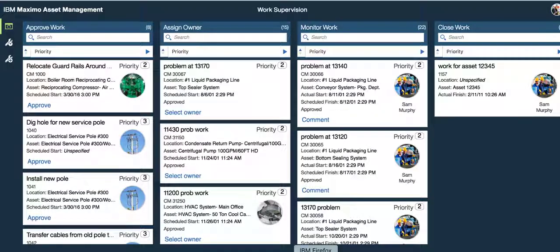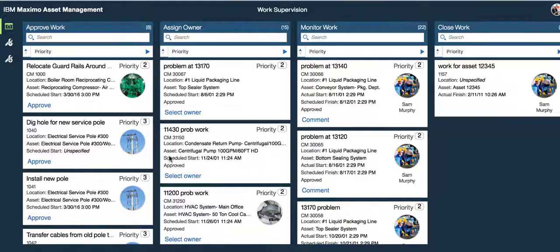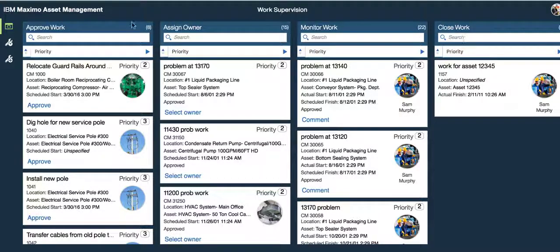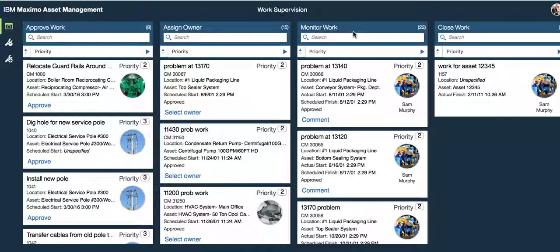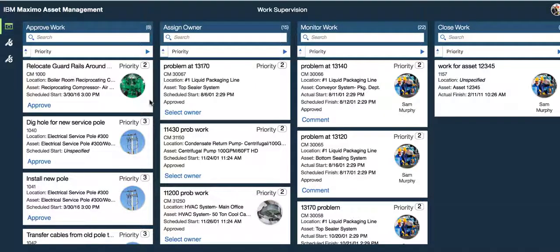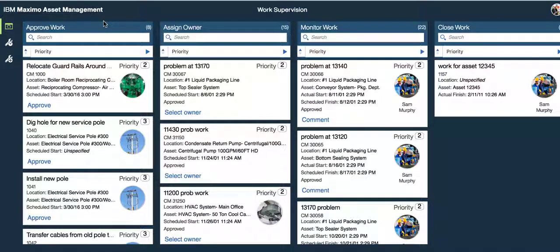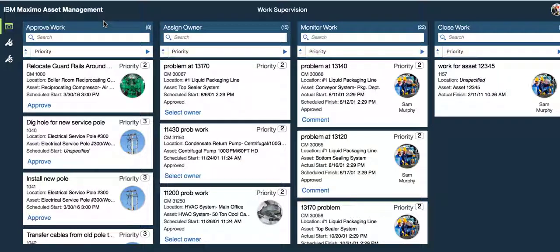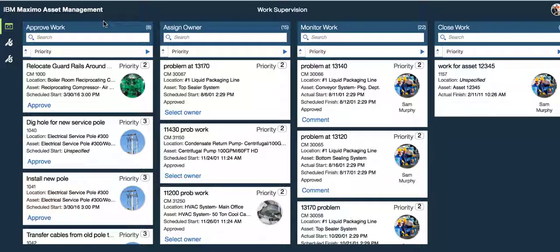Here I am in a Maximo X work center for the supervisor. These are the four containers or columns that I mentioned: approve, assign, monitor, and close work. Let's focus over here on the far left-hand side with approve work. Imagine that the query we deliver out of the box for this work supervisor does not meet your individual business needs and you want to modify it.